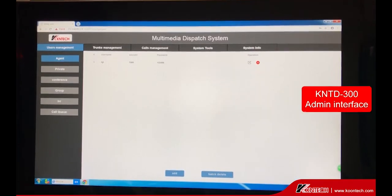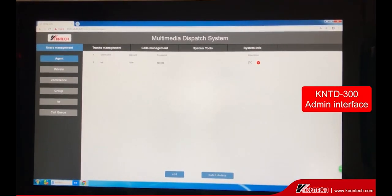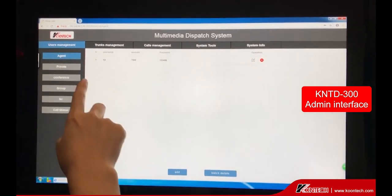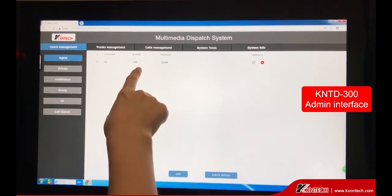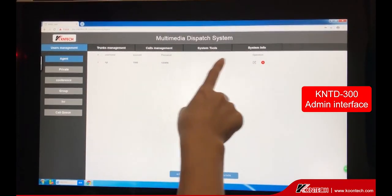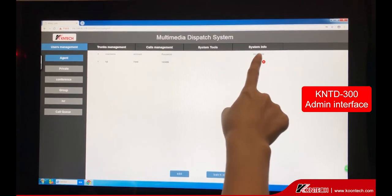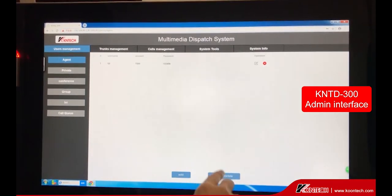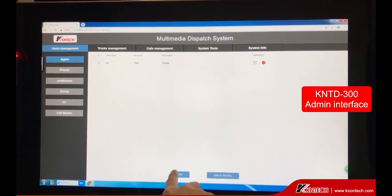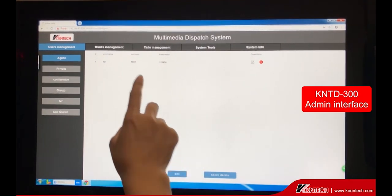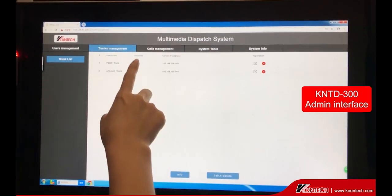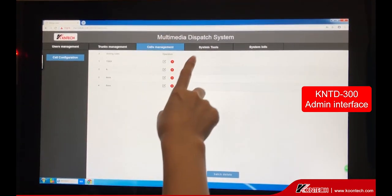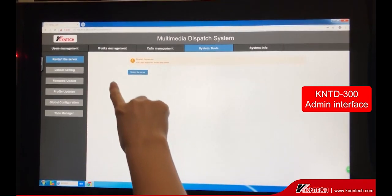After logging in, we first set up the agent account — username, account, and password. You can add 5 agent accounts for the current software, and this can be increased. This is the trunks management, cost management, and system tools.